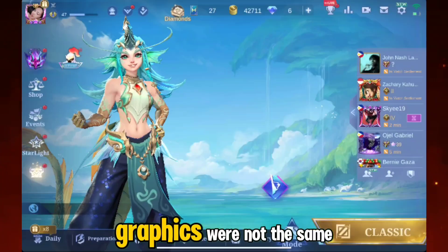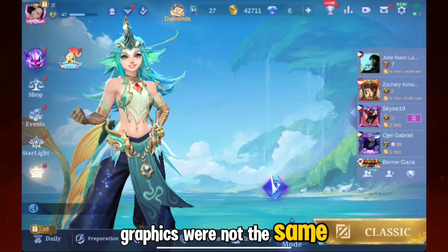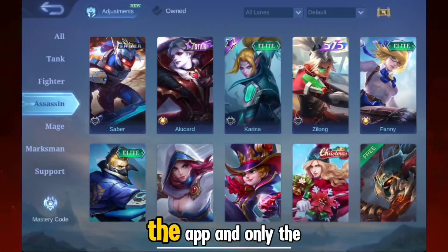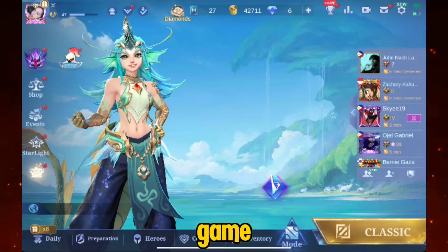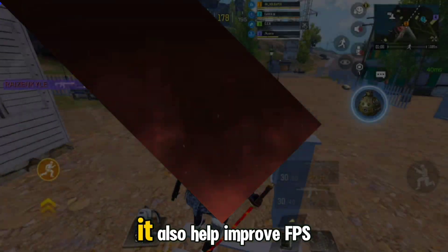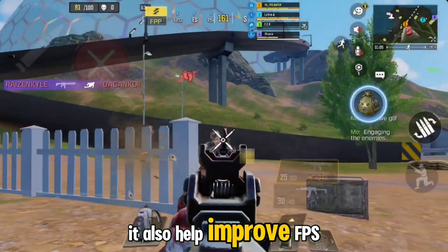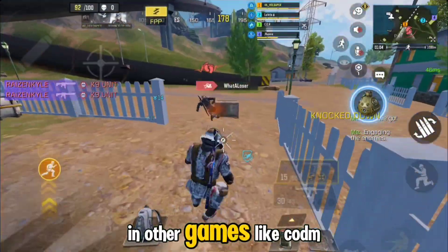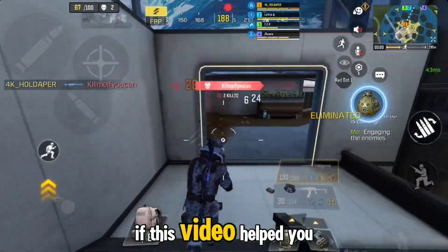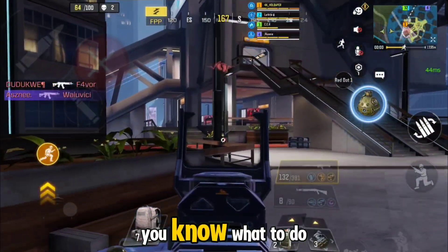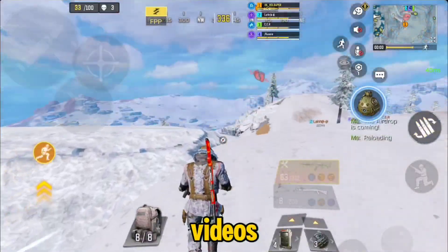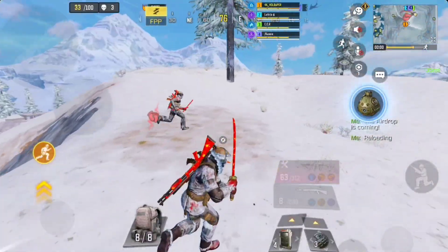As you can see, the graphics are not the same as the original because they were reduced by the app — and only for that game, not the entire device. It also helped improve FPS in other games like CODM. If this video helped you, you know what to do. Thank you for watching and stay tuned for more videos.